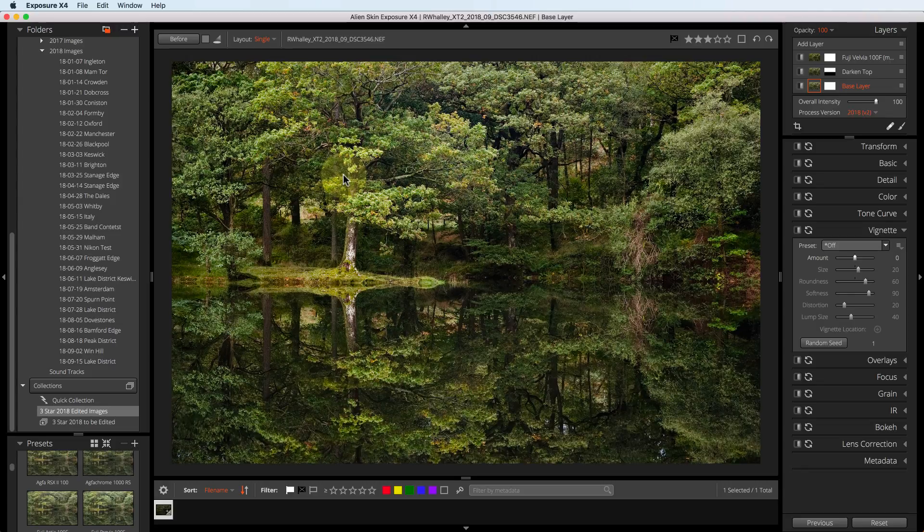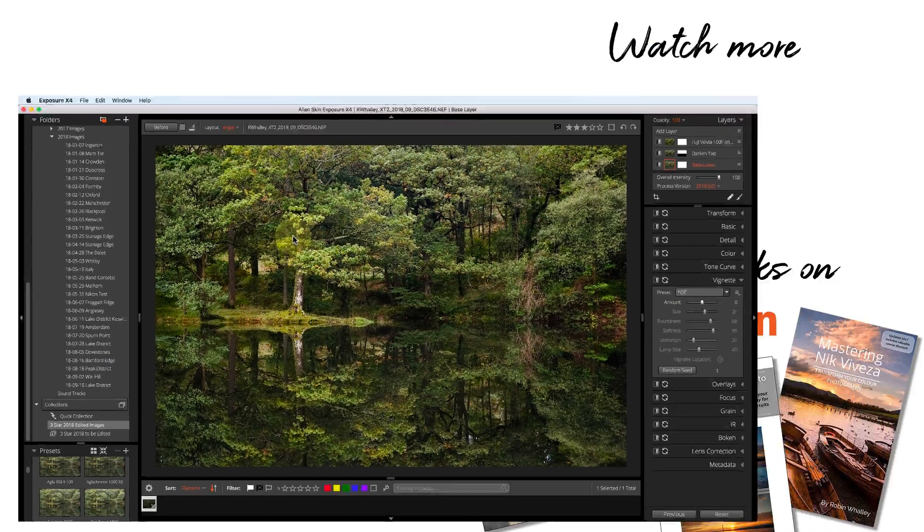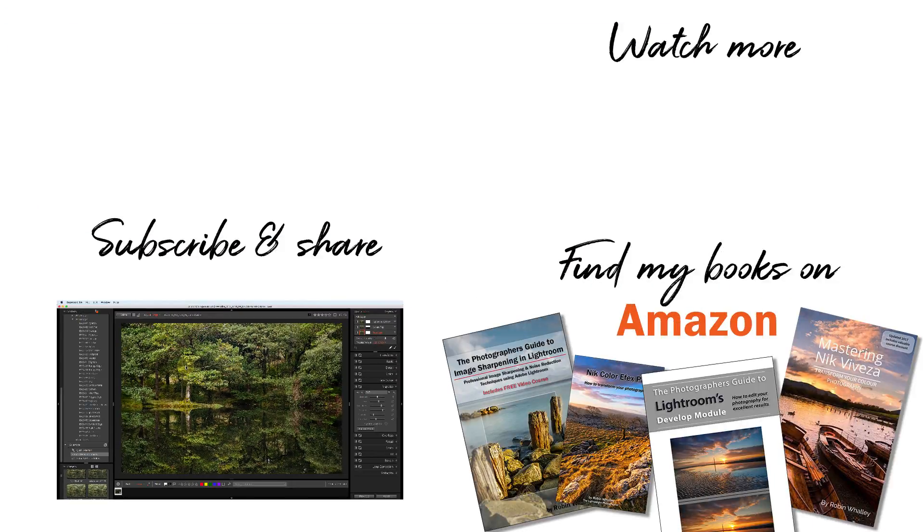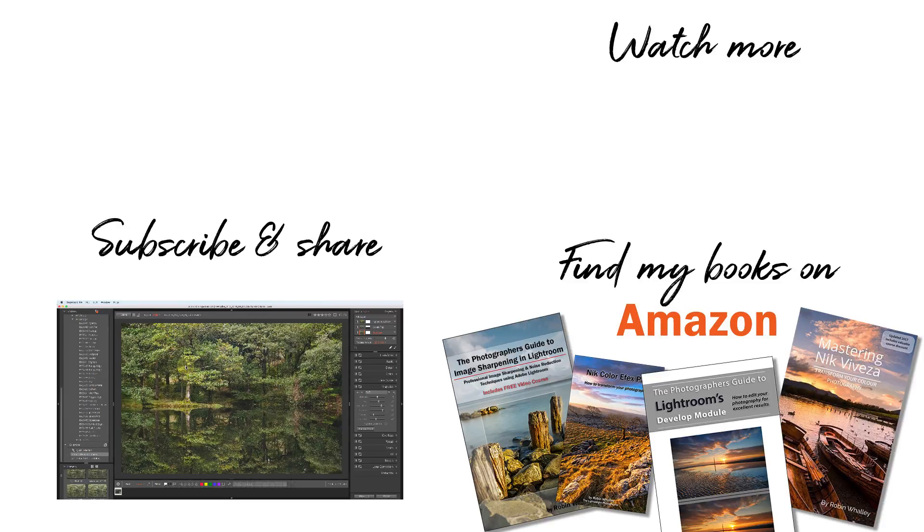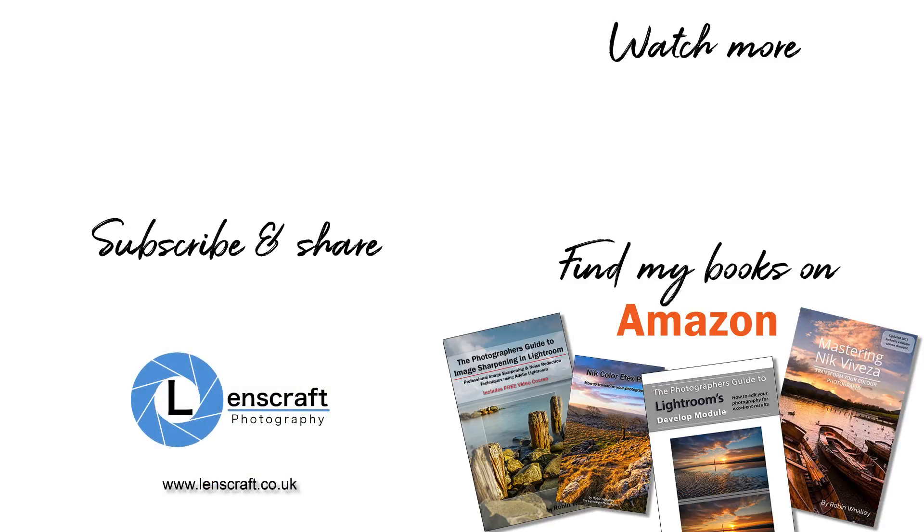I hope you've found this useful. If you have, please click the like button below. And don't forget to share it with others. I'm Robin Worley. You've been watching LensCraft. I'll see you next week for another video.